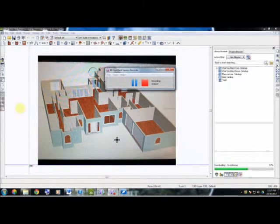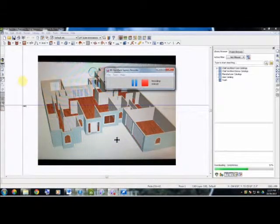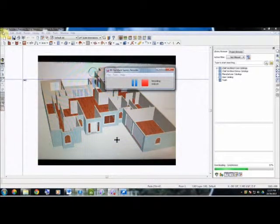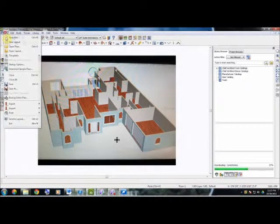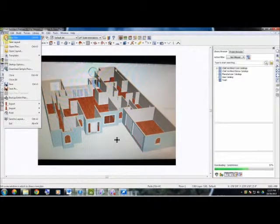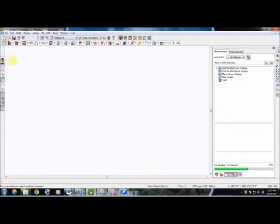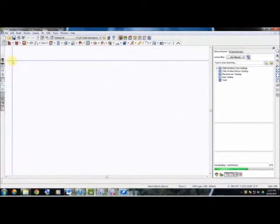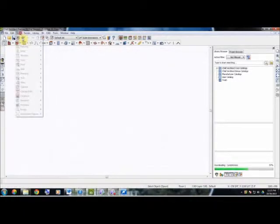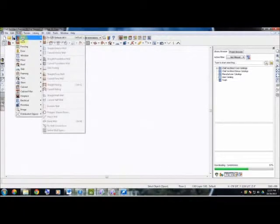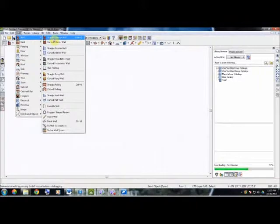So let's begin. The first thing you're going to do is select a new plan. Now we're going to go to Build, we're going to go to Wall, and we are going to go to Straight Exterior Wall.